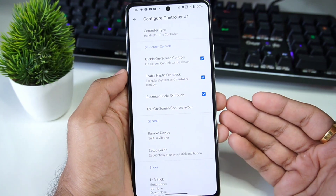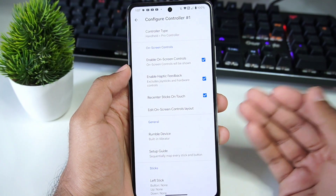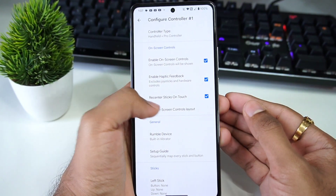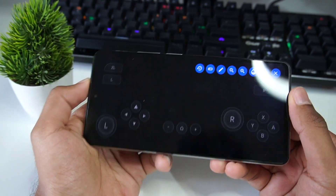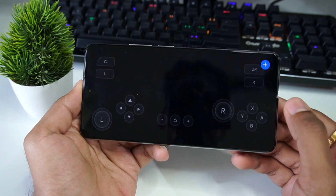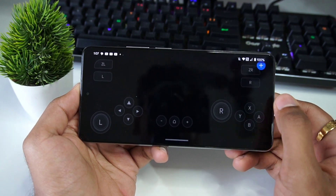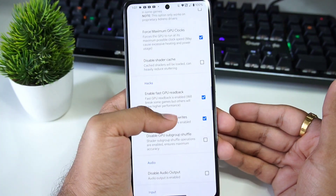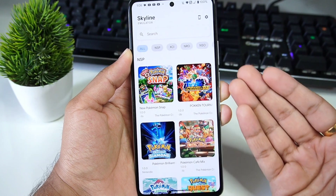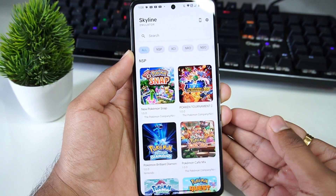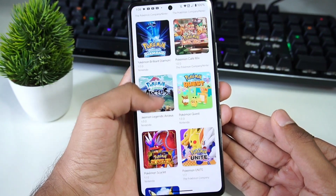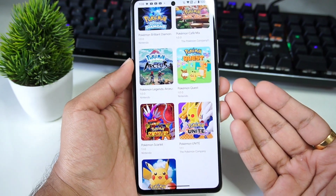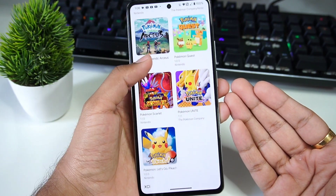Those are the best settings for Skyline emulator. You can also configure on-screen controls by going into 'Configure Controller #1' and clicking 'Edit On-Screen Controls' to set the layout to your liking. Now the next step is to start playing your favorite Nintendo Switch games on Skyline, but note that most triple-A games will still have graphical issues.